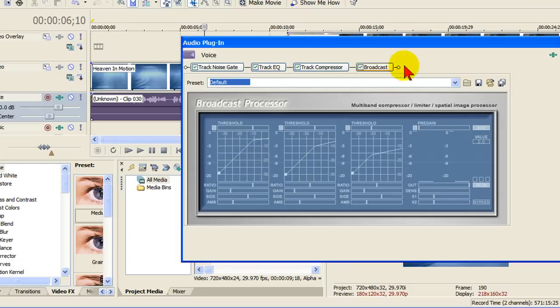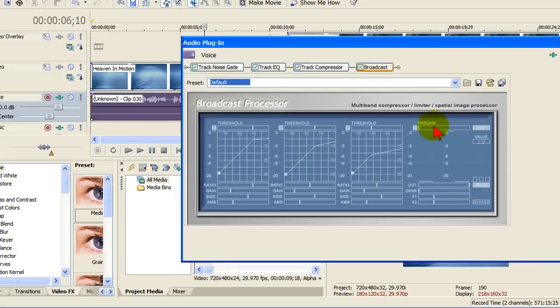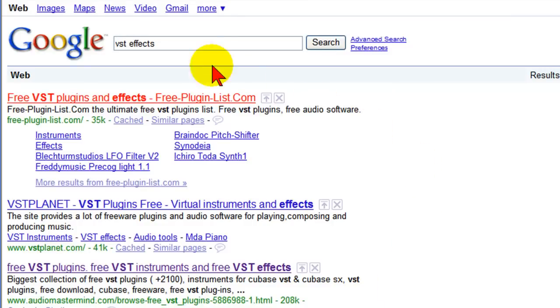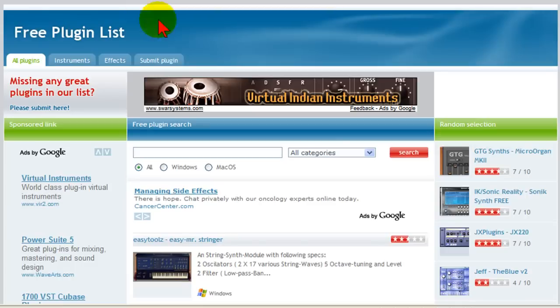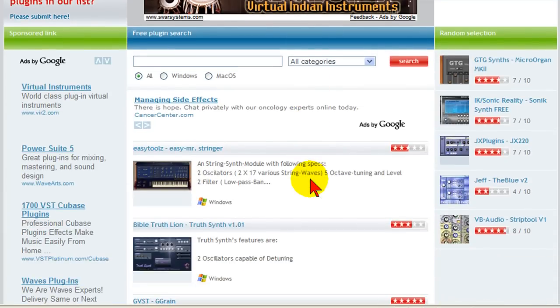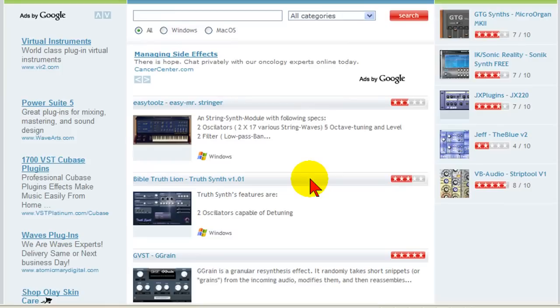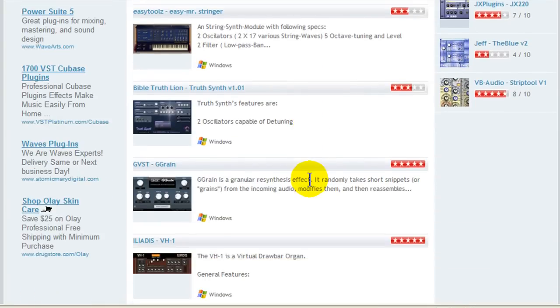So you may be wondering, on your own Vegas Movie Studio Platinum when you click VST you don't see any effects. So how do you get those effects? Well, it's fairly easy to get those effects. What you want to do is you want to go to Google and search for VST effects, and you'll see there's a large number of sites offering free VST plugins and effects. And I just went to the very first one and downloaded a few of the VST effects until I found the ones that I want. These are free, and they're easy to install.